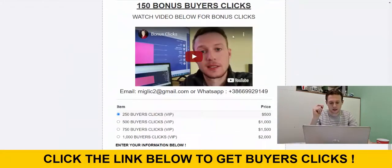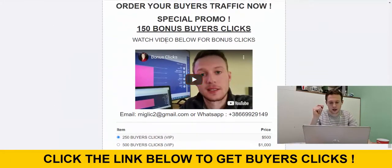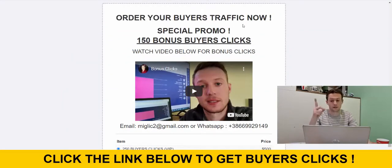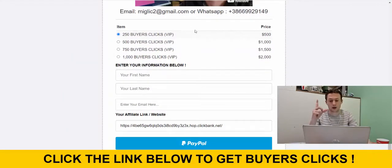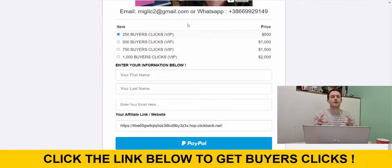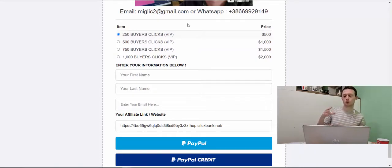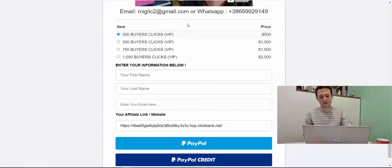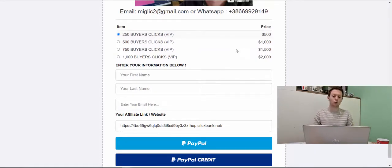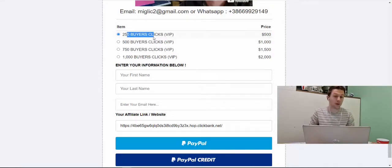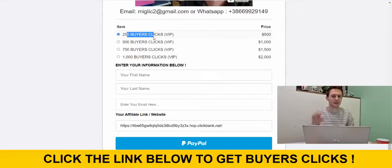And then you scroll down here and you will order your buyers traffic. So right now we have four different traffic packages starting with 250 clicks all the way up to 1000 buyers clicks. So let's say that you want to start with 250 buyers clicks. You select this package.